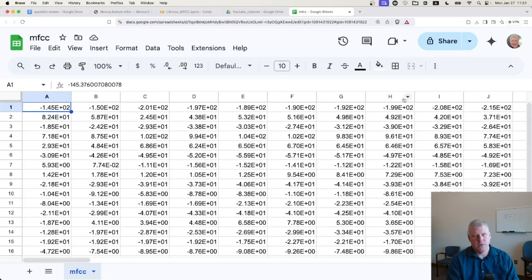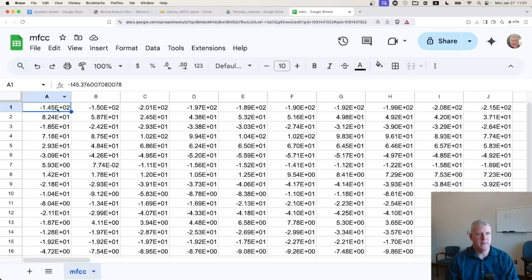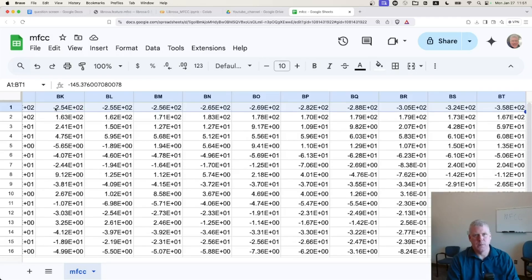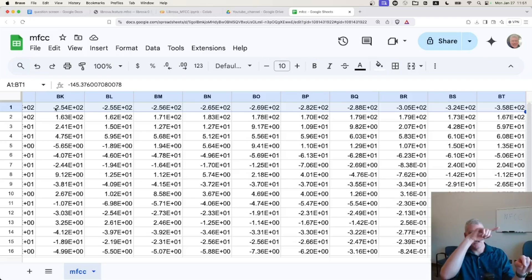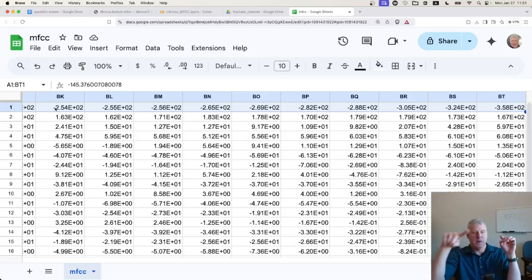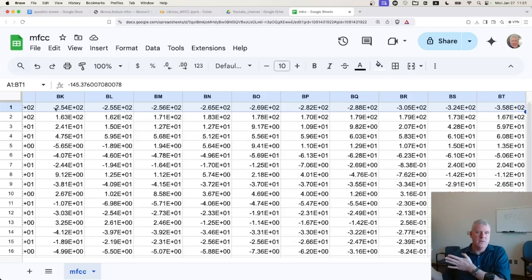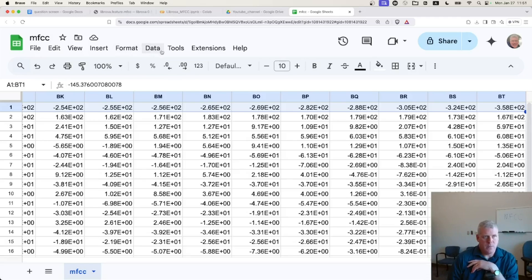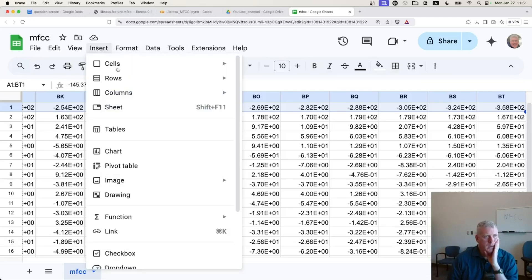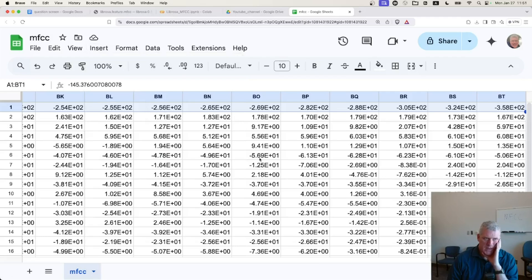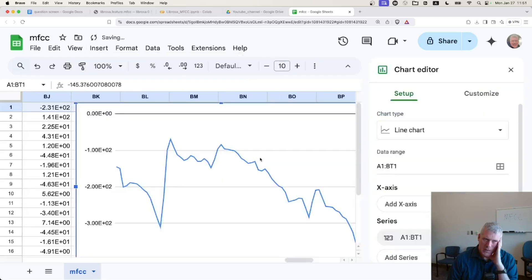And if I were to plot, for example, if I just highlight from A1 over to BT1, meaning just the top MFCC for each of the slices across the five vowels. And I plot this up, just a good old fashioned plot in a spreadsheet. Go chart. It's probably going to sense a line plot. And sure enough, it does.